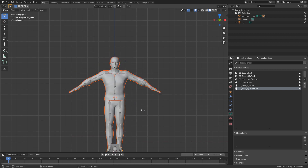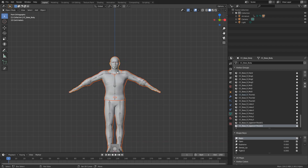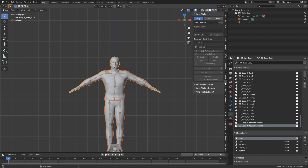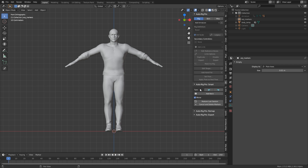With our character selected — I'll select the body as the last thing selected — I press N to bring up the side panel and find Auto-Rig Pro. Let's click Smart and Get Selected Objects. Now we've lost sight of our previous rig, but I want to see it as a guide — it just makes life a little bit easier.